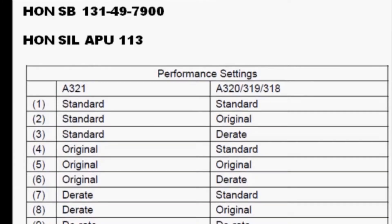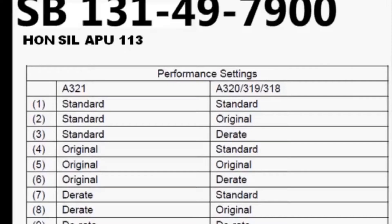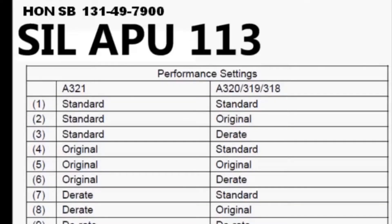The Honeywell documents that Airline Operators can reference for performing the APU Performance Option Change are Service Bulletin 131-49-79-00 and CIL APU 113.